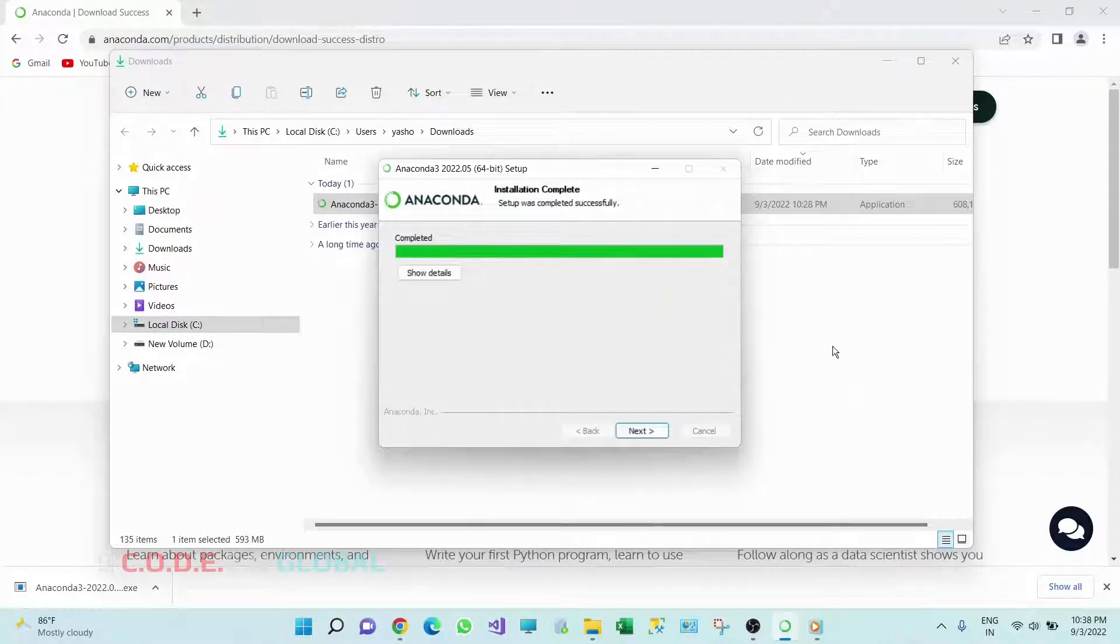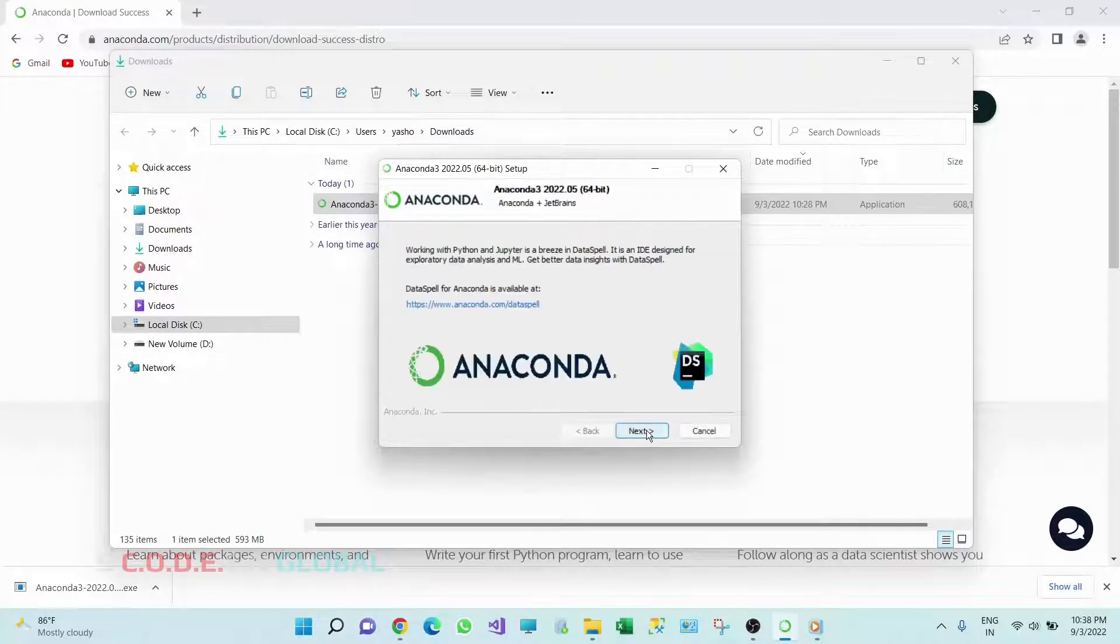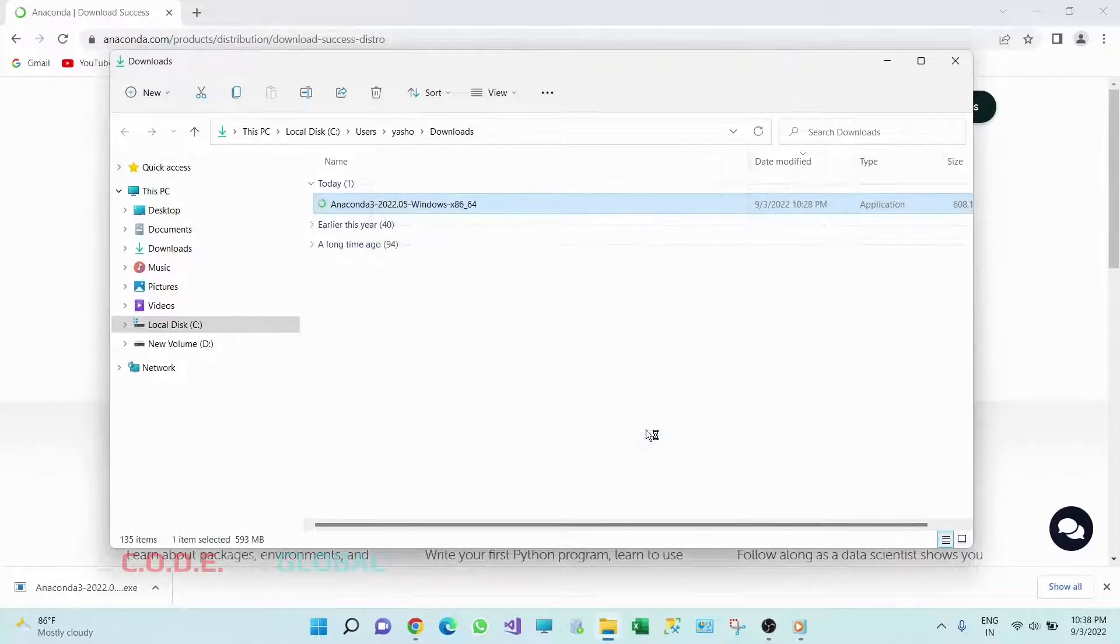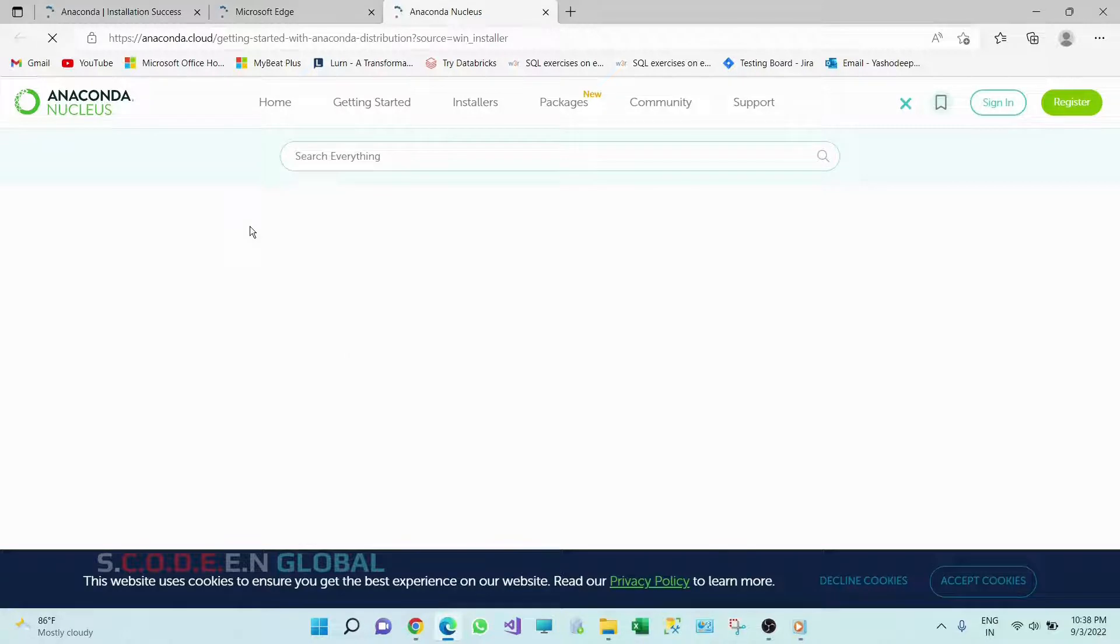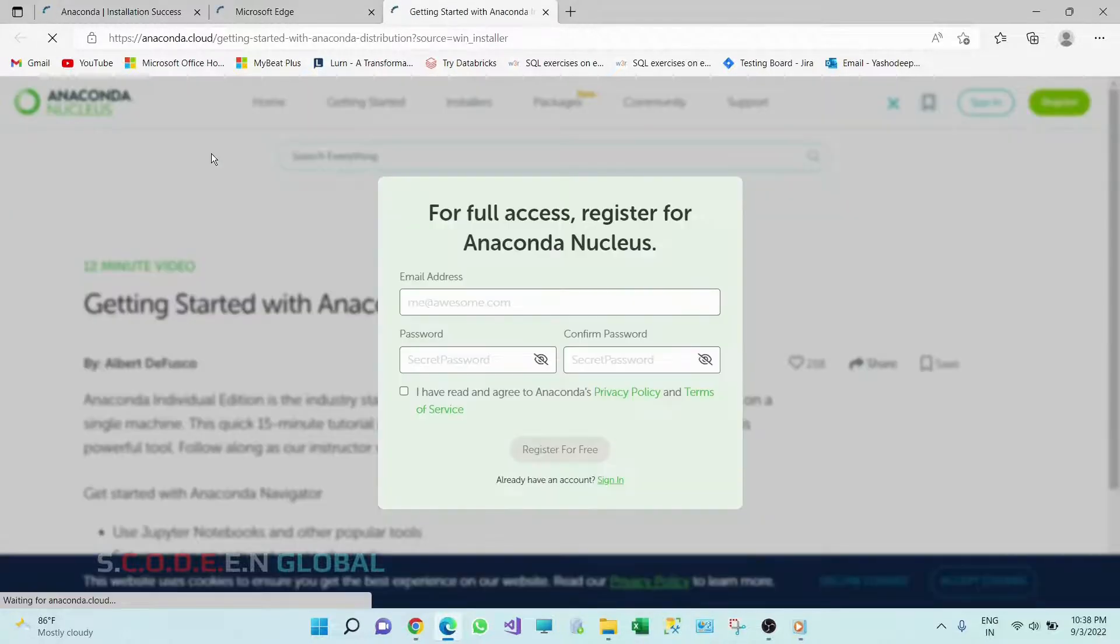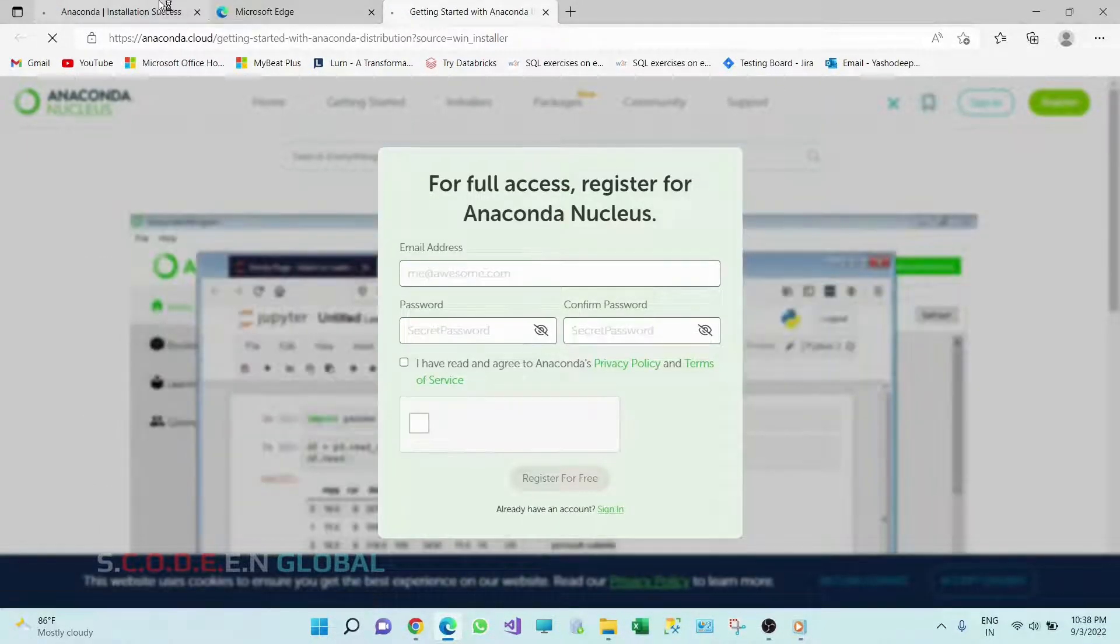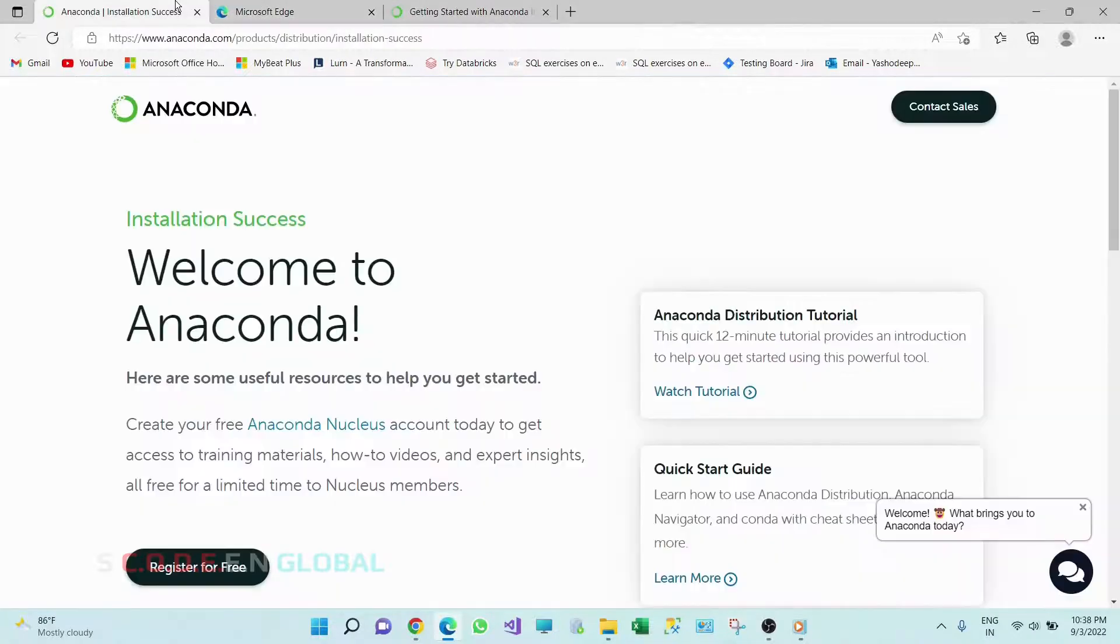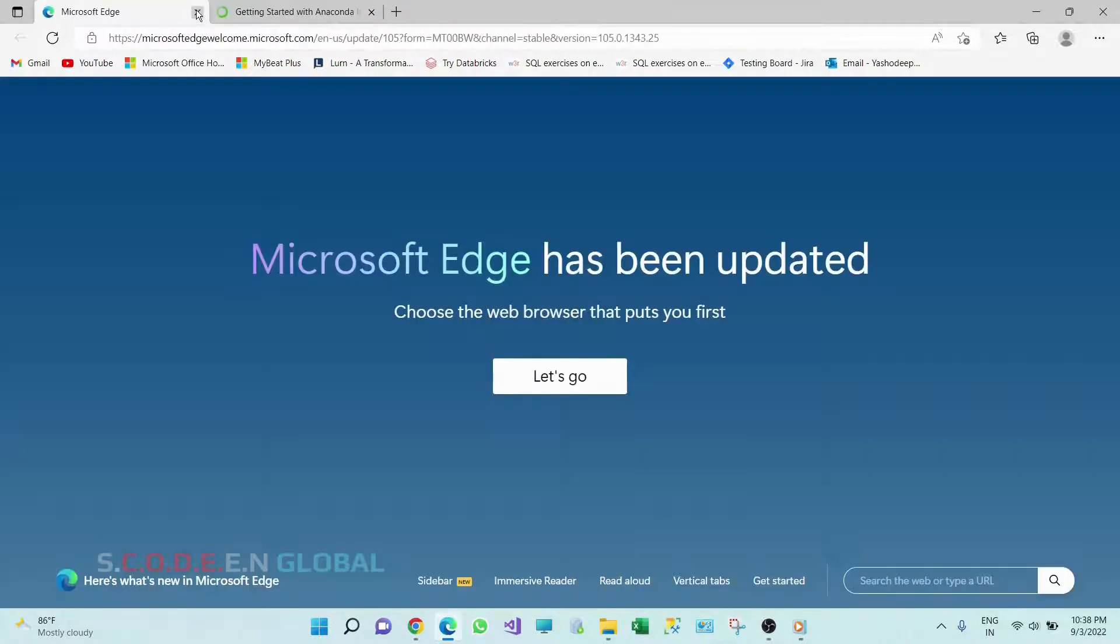So this installation is completed. Now click on Next. So here you can see there will be some web pages which will be opened. We can close them.